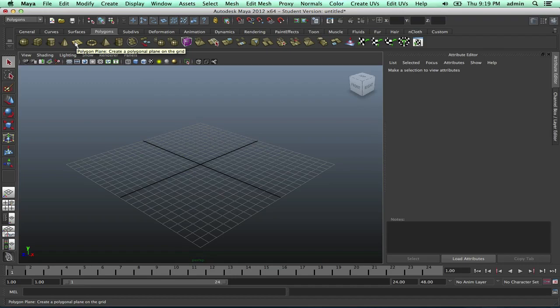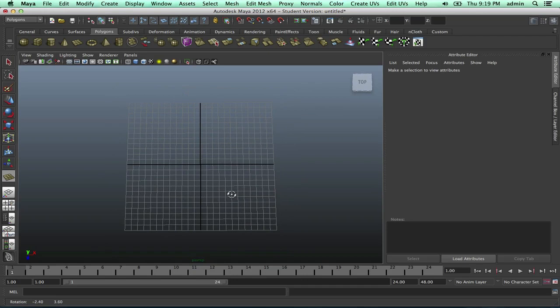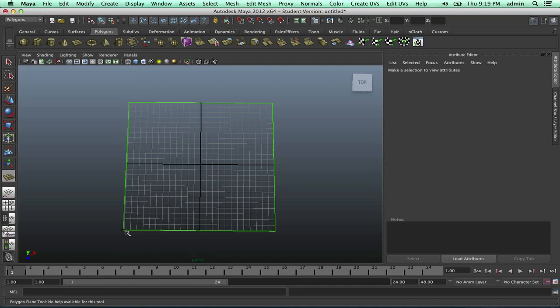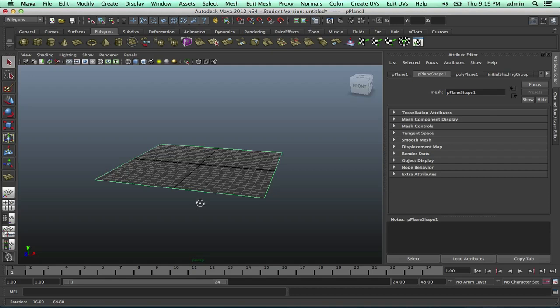Pretty much what we do is we go over to polygon and plane, and what I like to do is make it the same size as the grid. So we do that, and right there, and then I'll shade it in.